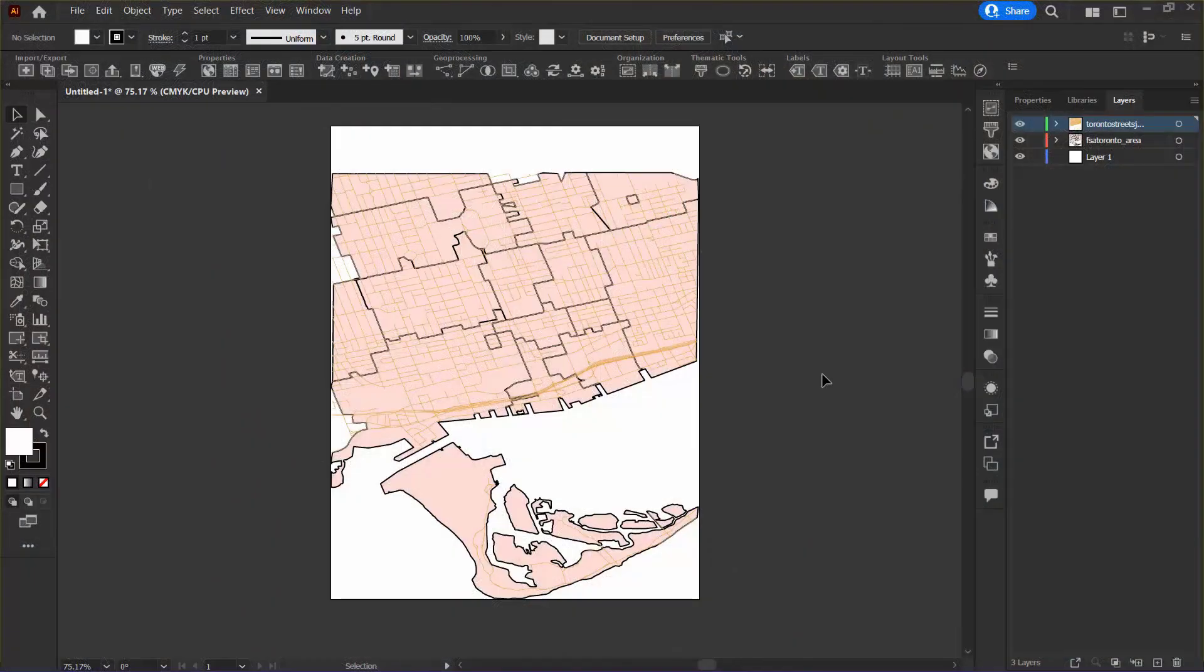I've already started with a new Illustrator document and I've imported the Toronto streets joined MIF file as well as the FSA Toronto MIF file from the tutorial data folder.